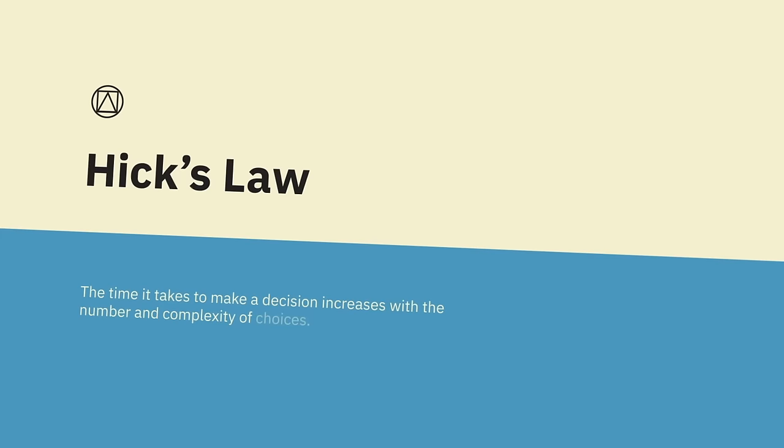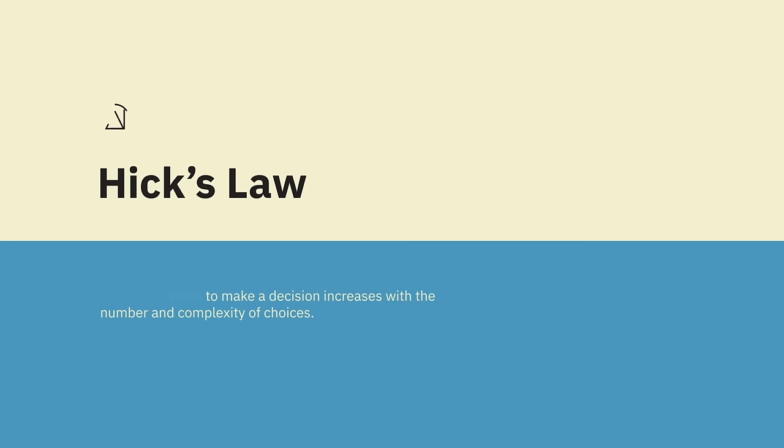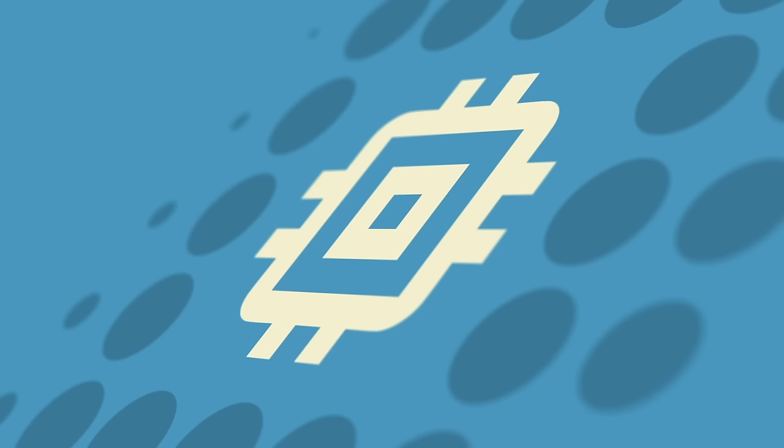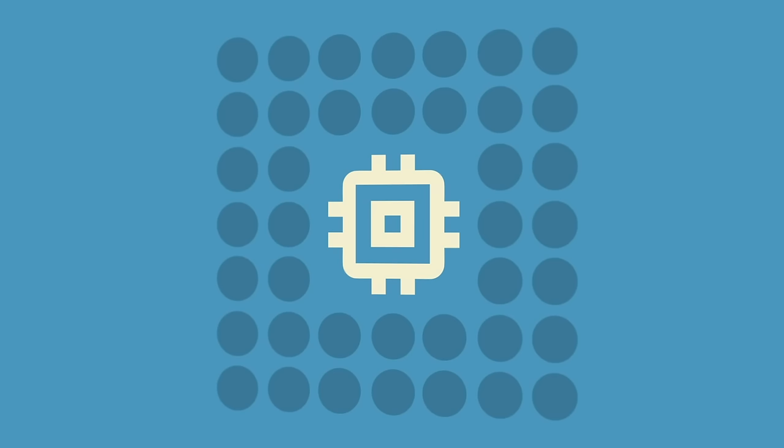Hick's Law. The time it takes to make a decision increases with the number and complexity of choices. Ideally, you should simplify choices for the user by breaking down complex tasks into smaller steps. In 1952, William Edmund Hick and Ray Hyman set out to examine the relationship between the number of stimuli present and an individual's reaction time to any given stimulus. As you would expect, the more stimuli to choose from, the longer it takes for the user to make a decision on which one to interact with. Users bombarded with choices have to take time to interpret and decide, giving them work they don't want.